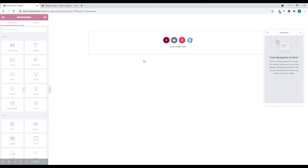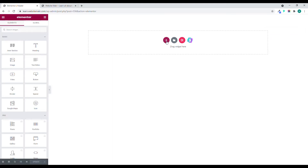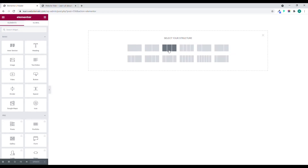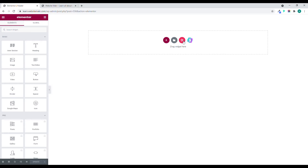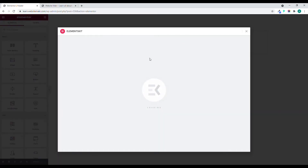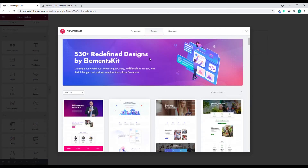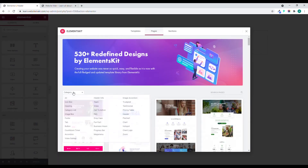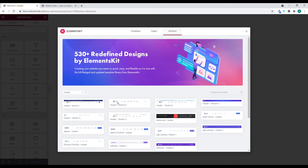You can actually build this from scratch — just click and start creating your header. But I'm not going to do that. Instead, I'll choose a pre-built header to save a lot of time.